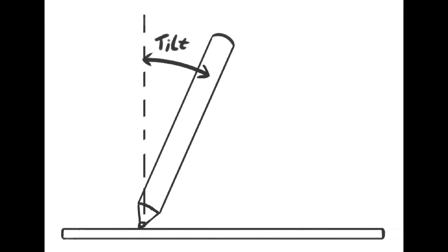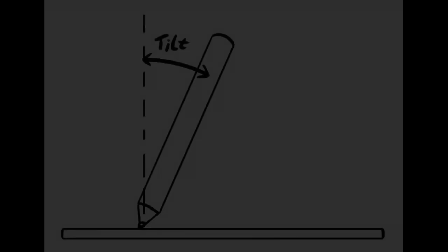Usually you are holding the stylus vertically. If you hold it at an angle it detects a certain tilt. Unfortunately my graphics tablet does not support this. A lot of graphics tablets don't support this. So I just ignore this. I never use it.